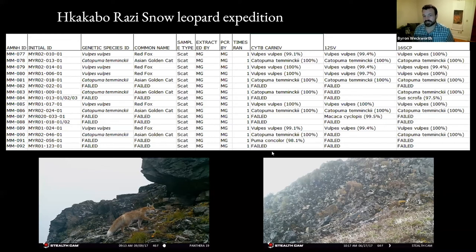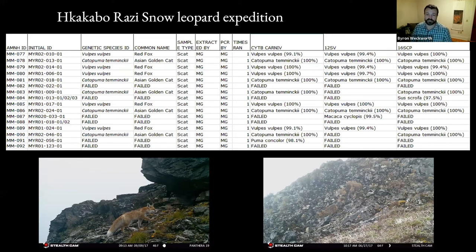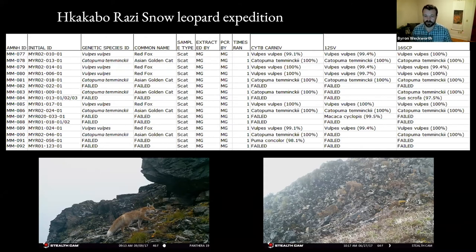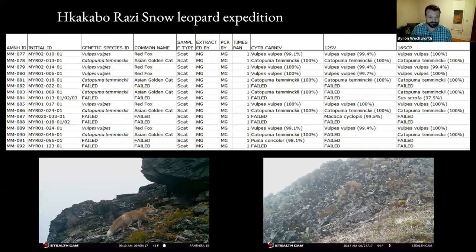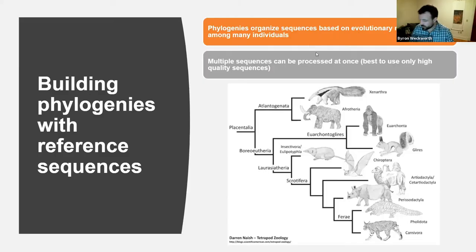The non-invasive DNA failed to detect any snow leopards in the Myanmar expedition — sad. But because we used more general primers, we were able to describe the biodiversity of the area: this was actually the first time red fox was recorded in Myanmar, and the highest elevation detection of Asian golden cat. There's still real value to this data even when you're looking and hoping for something specific.